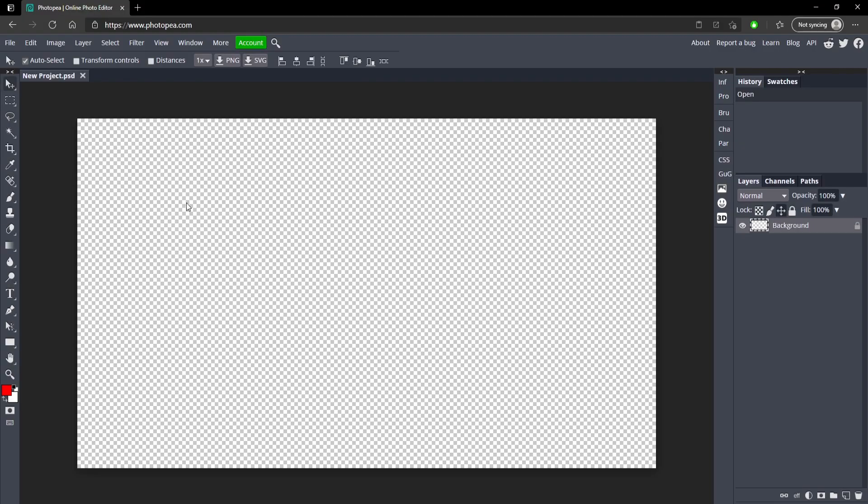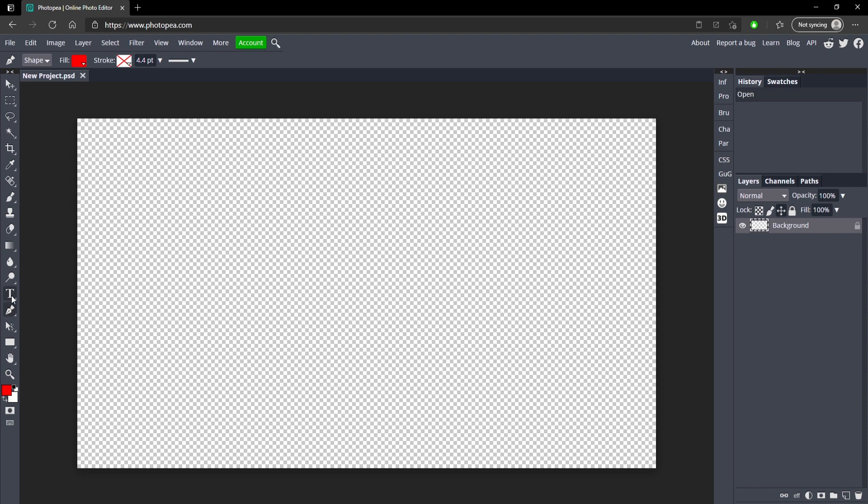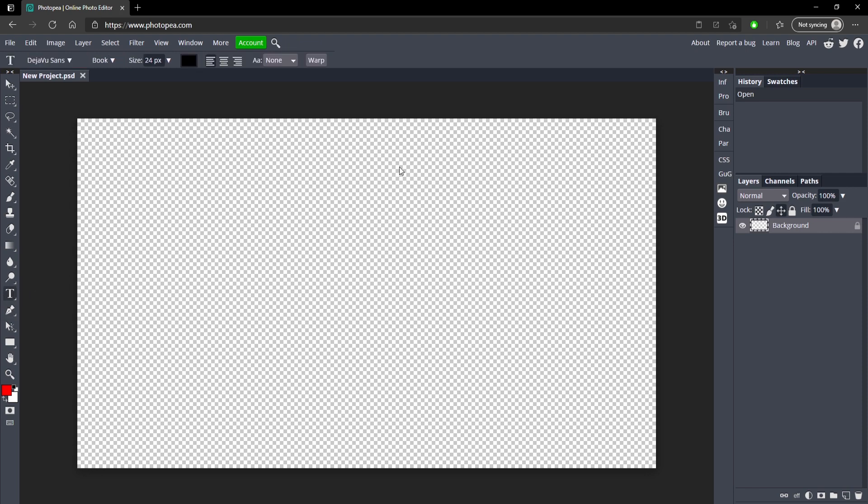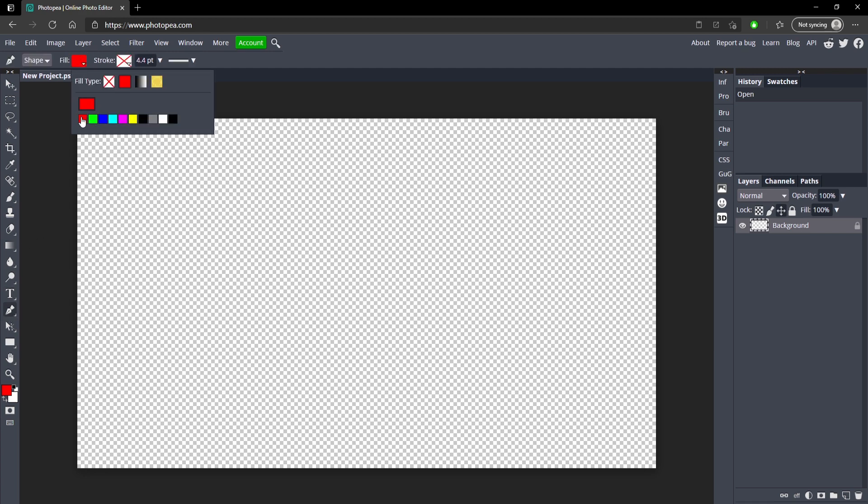So now basically what we're going to be using is the type tool and the pen tool. That's pretty much all we're going to be using so it's going to be pretty easy. So first we're going to get our pen tool and for the fill we're going to choose just a bright color for now so we can see it.